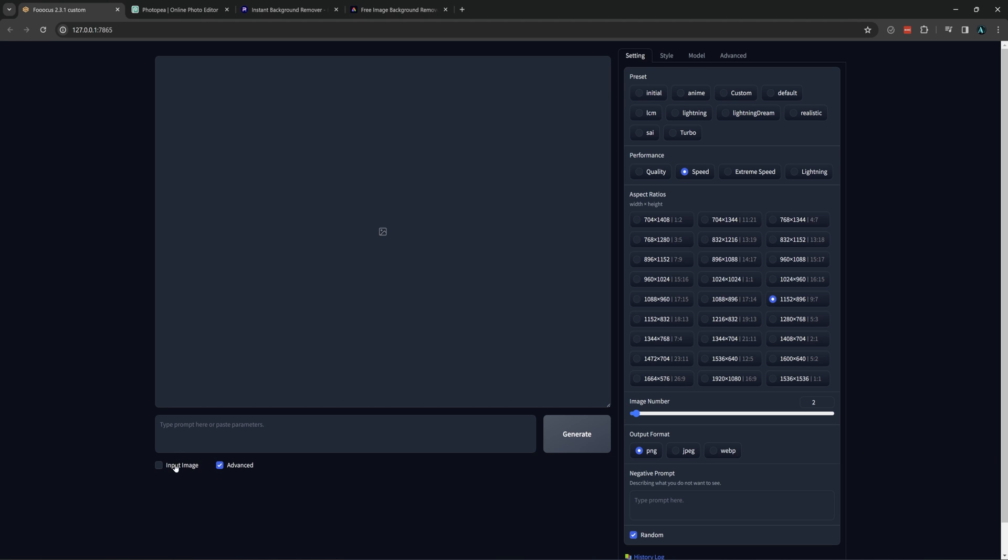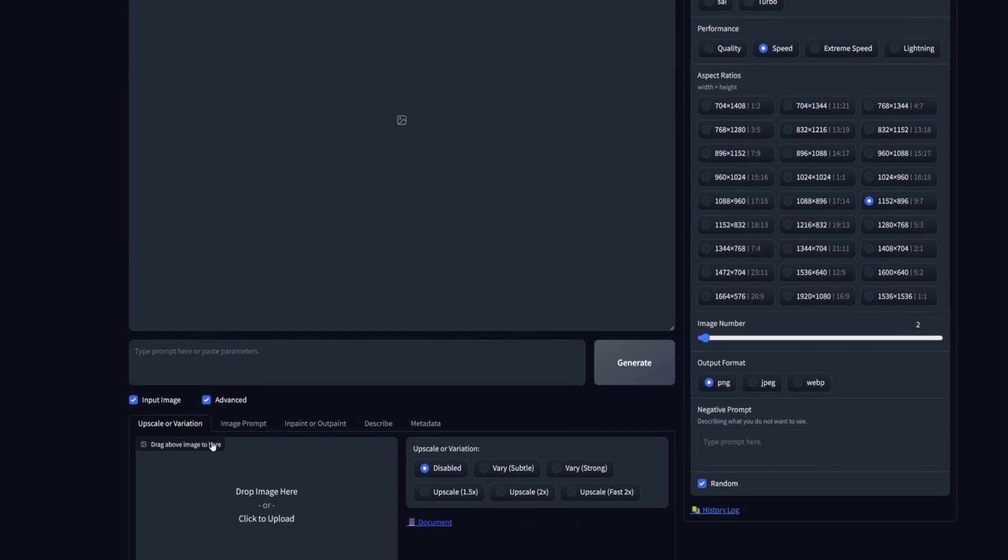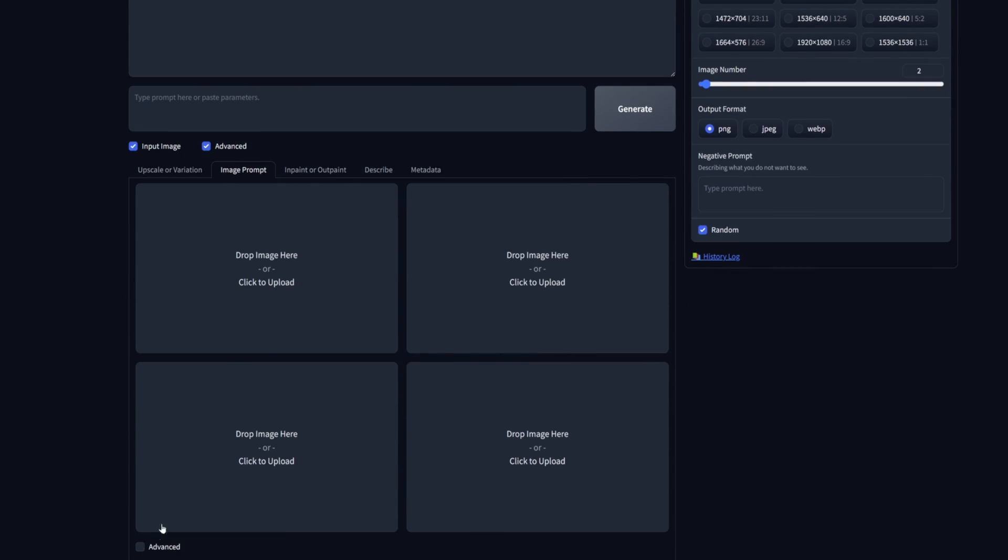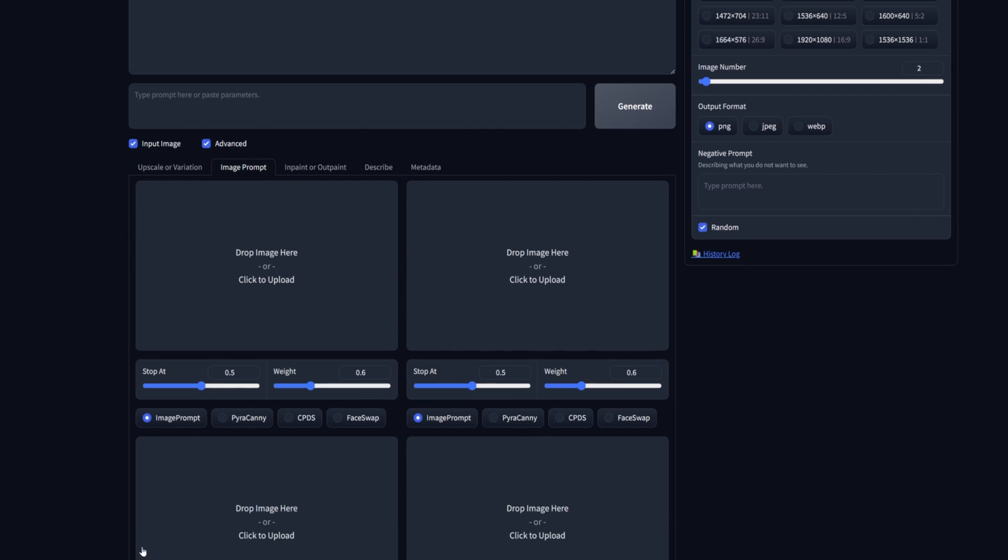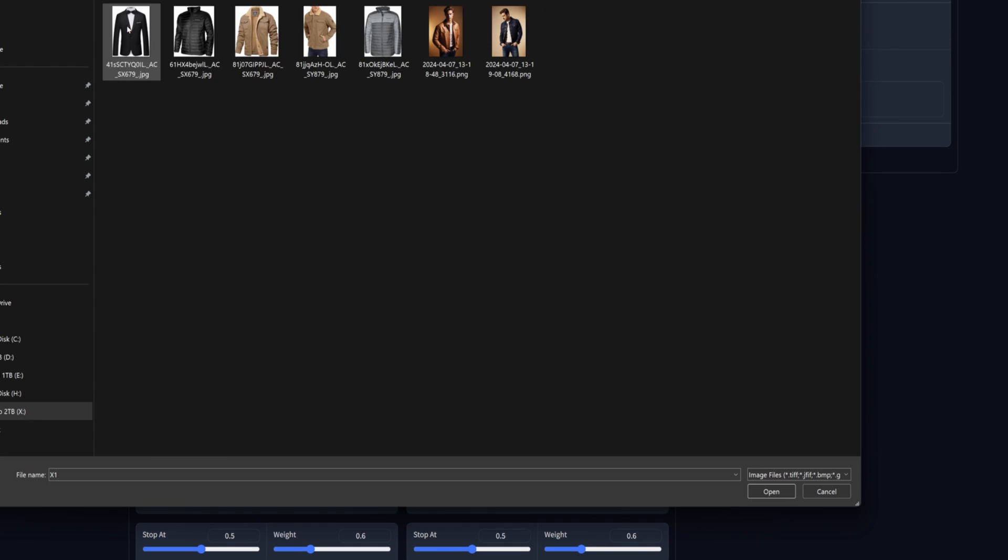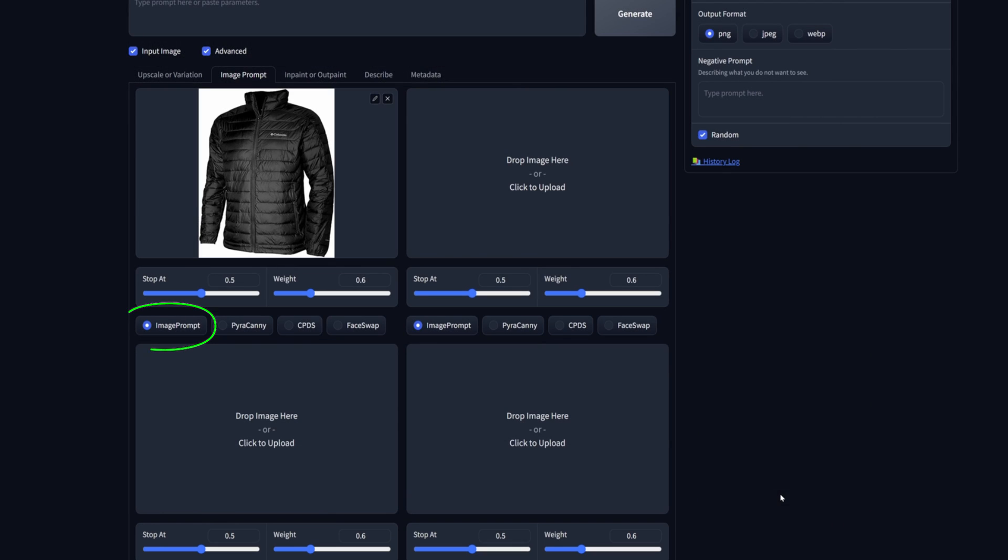The first option when talking about clothing is the easiest but the least accurate and that is using the image prompt method. Go into the input image tab, click advanced, then load the image of your clothing item. Make sure to have image prompt selected and raise the stop at and the weight to at least 0.9 each.